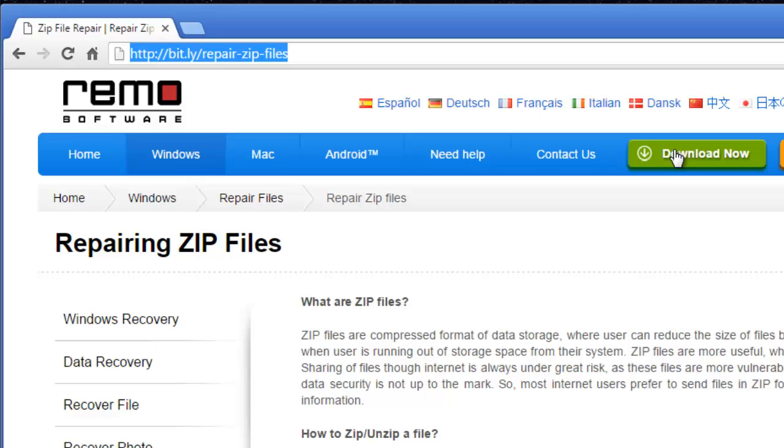Ok so I will now run this software. Just keep watching as I repair my zip file by making use of this software.